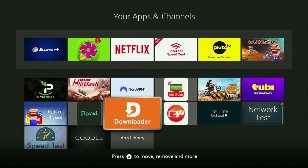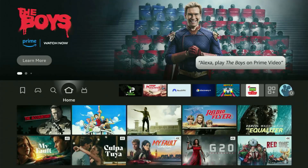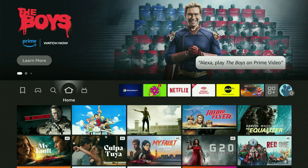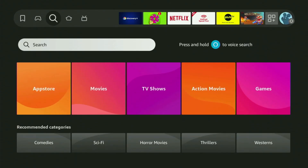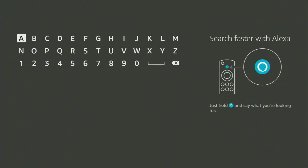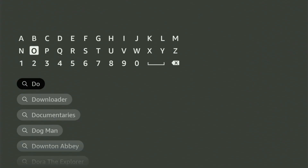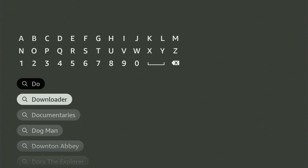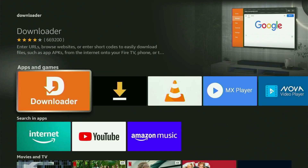The first step is to get the app called Downloader to your Fire Stick. You can get Downloader free of charge. Just go to search on your Fire Stick, open the search bar, and start typing Downloader. Downloader will pop up at the bottom, so there's no need to enter the whole name. Click on Downloader — that's the app you need to get to your device.